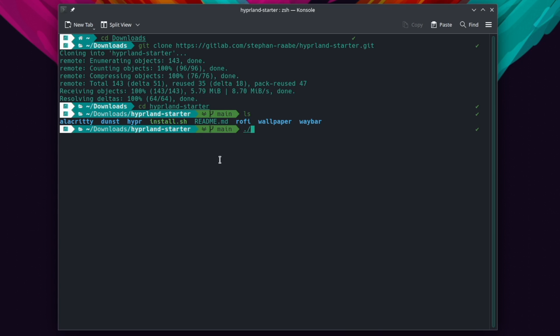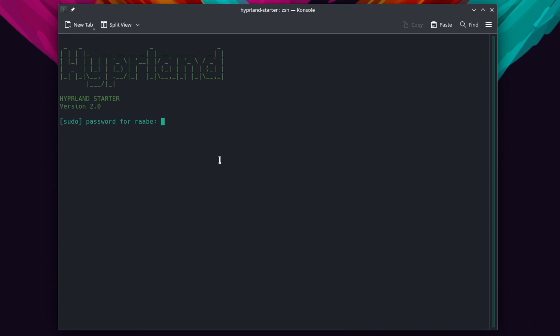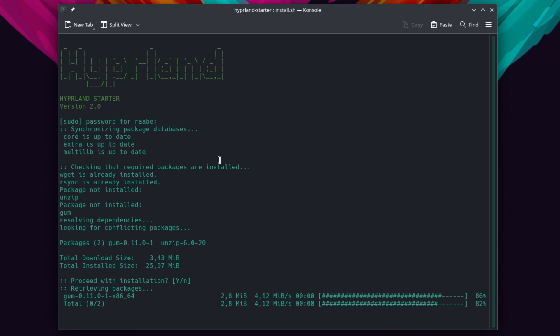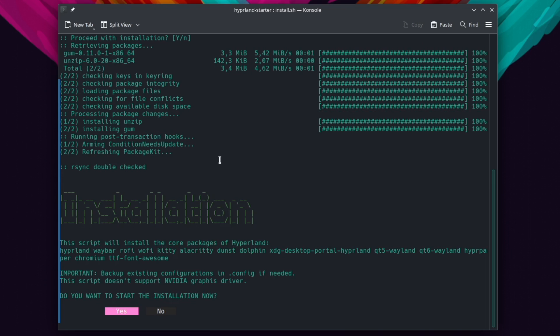The download is already complete and we can cd into the Hyperland starter. And here you see the installation script and predefined configurations for the initial installation of Hyperland. Let's start the installer. I have to enter the sudo password because the script will now check that all required packages to run the installation are available.